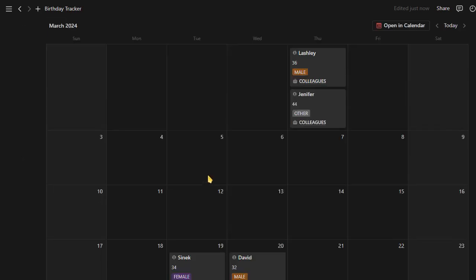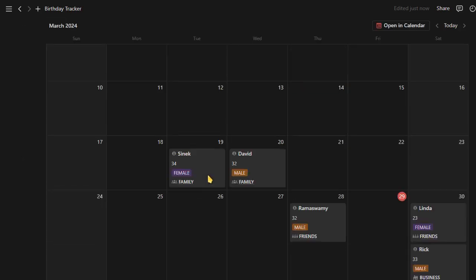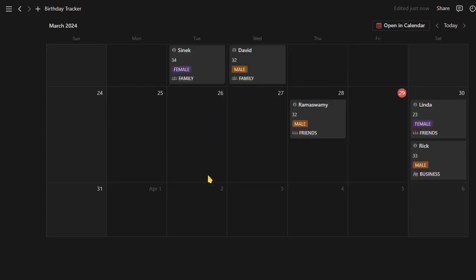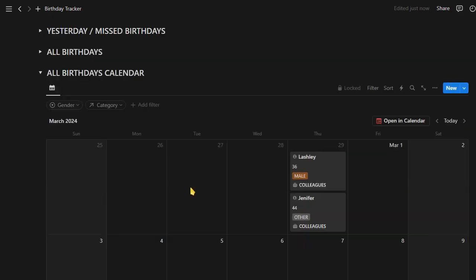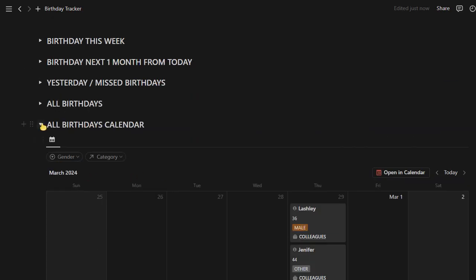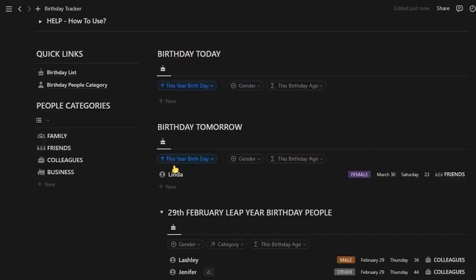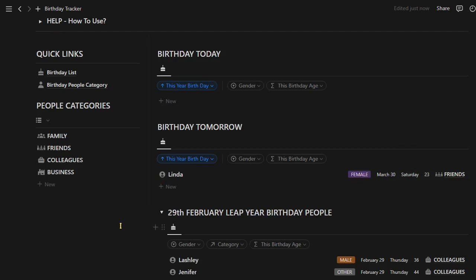Lastly, the birthday calendar. As its name implies, it keeps all birthdays in the calendar. Just have a look at the calendar and you will understand whose birthday is coming.